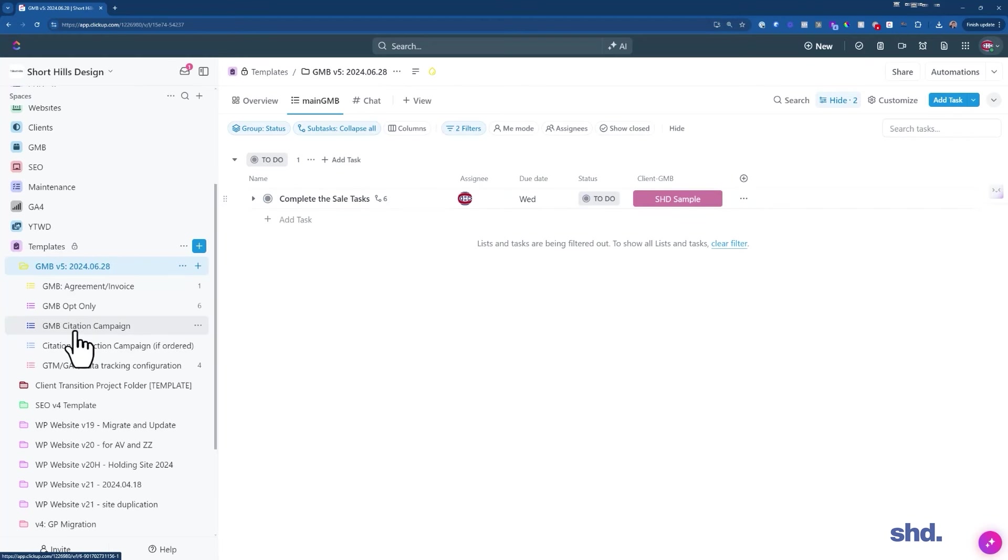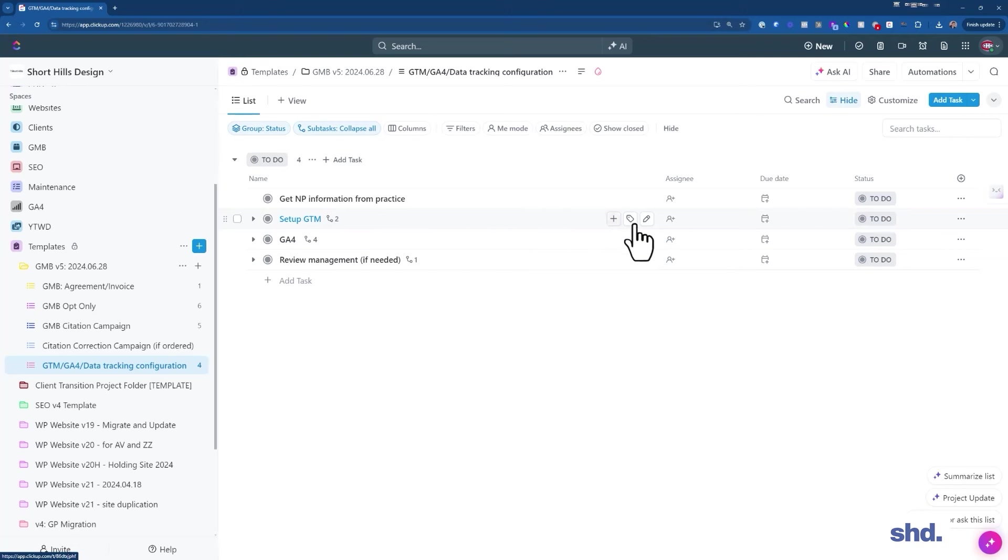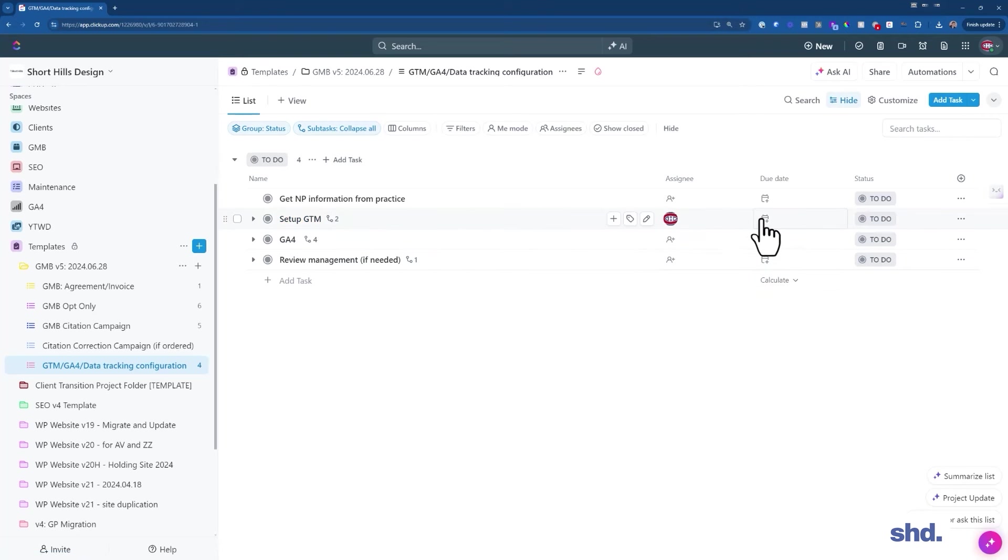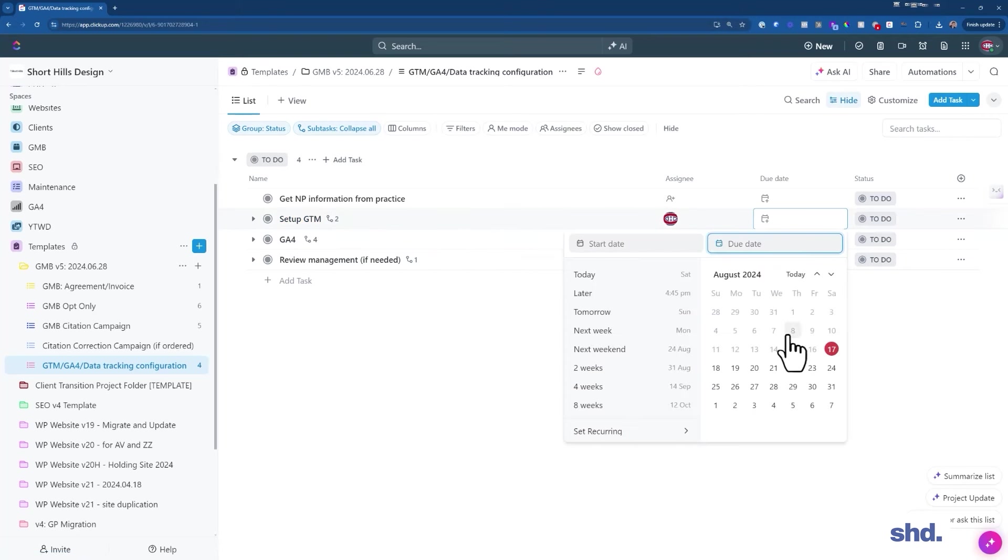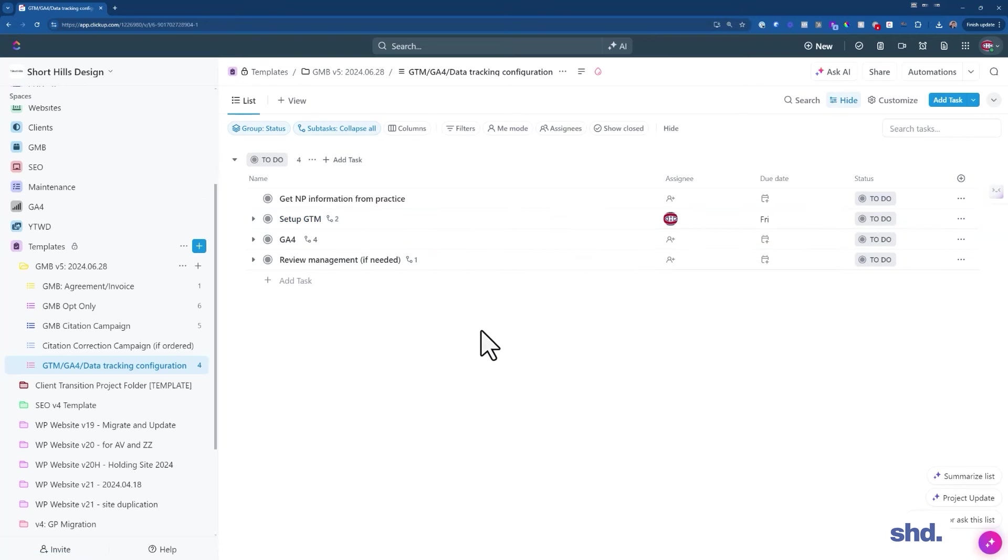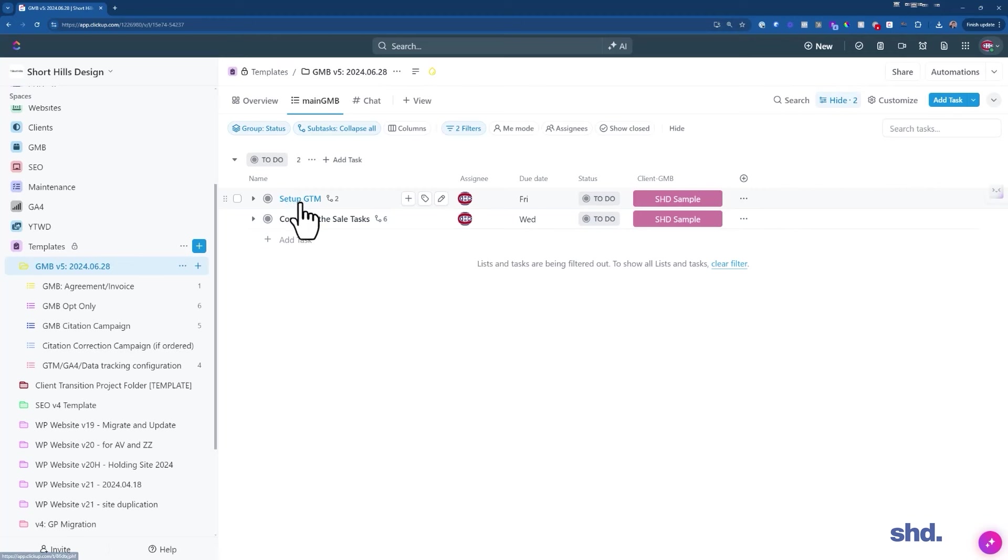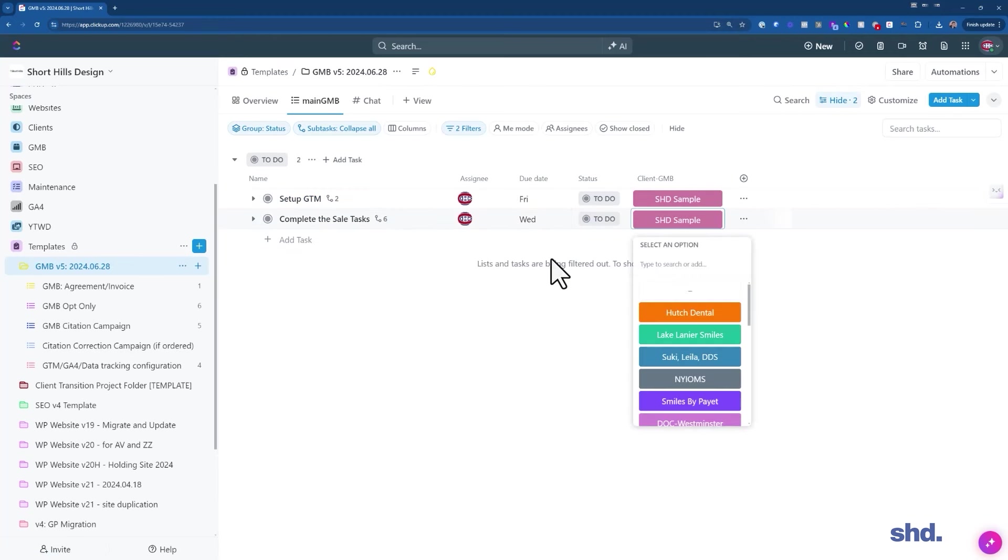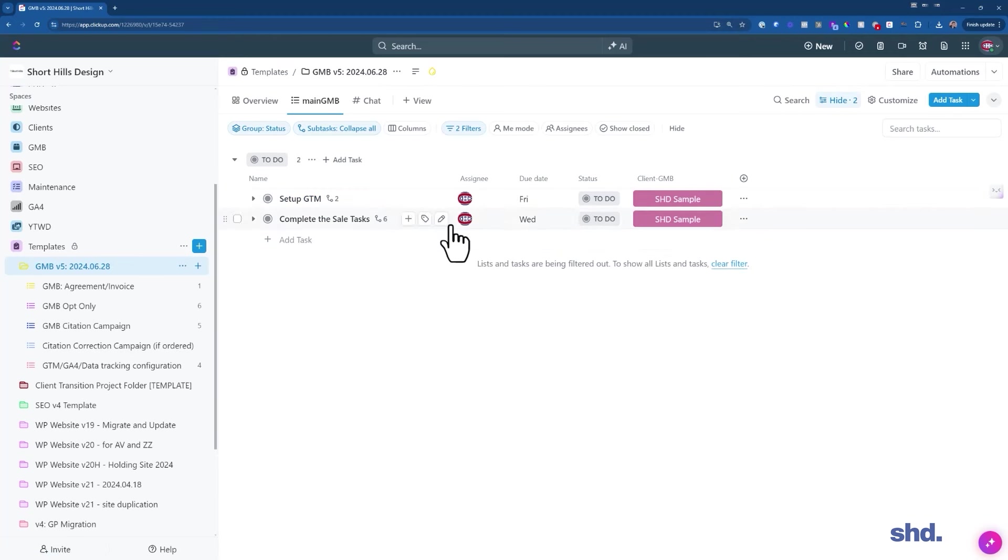And let's come down to a different one. Let's look at our GA4 tracking configuration. And let's say we have to do tag manager. Let's do the same thing. Let's make that due Friday. So now, all of a sudden, I have an idea of what's going on. So, all right, we have to set up tag manager, that's due Friday, complete the sales task. But I already started the sales tasks. So let's go ahead.